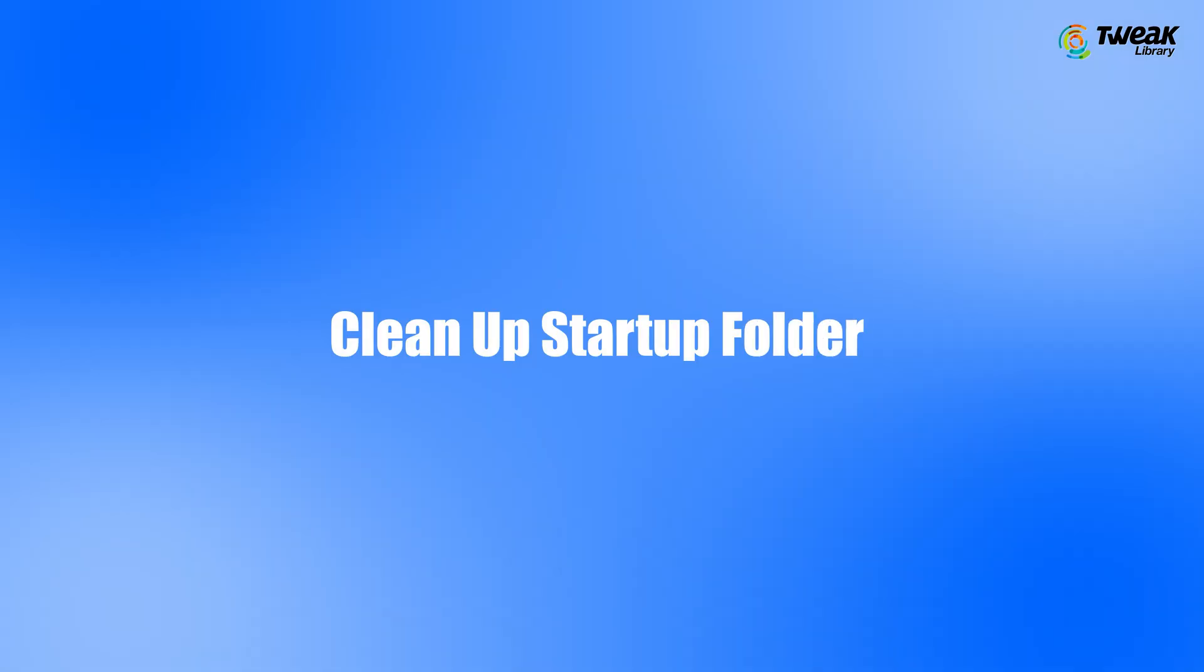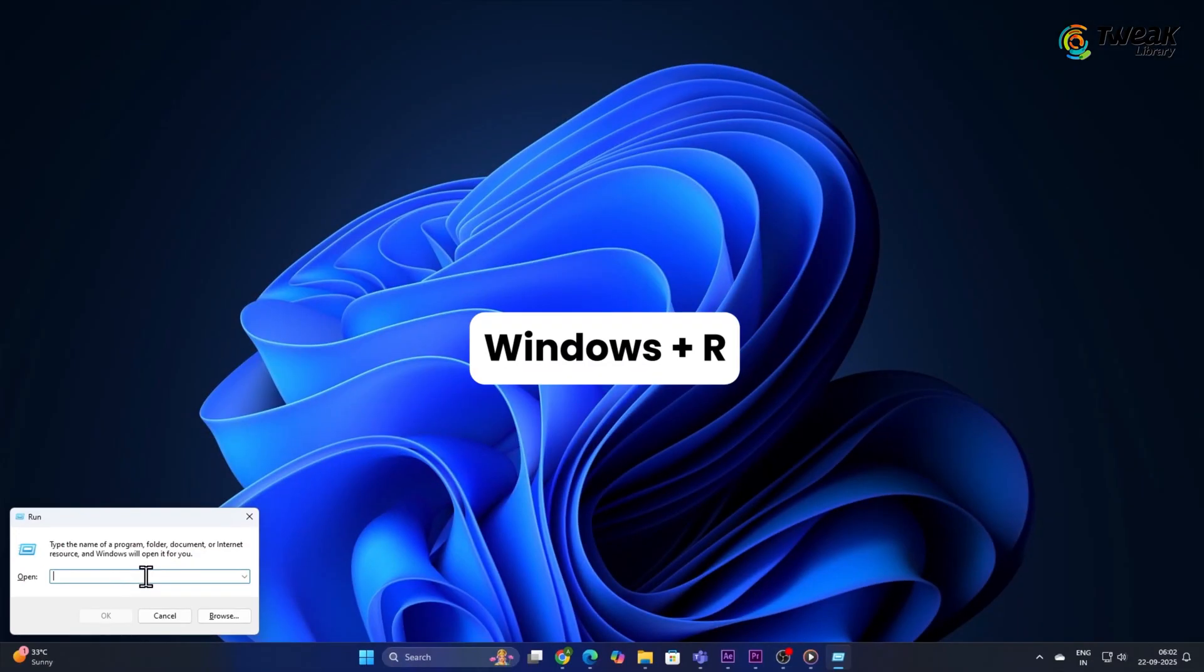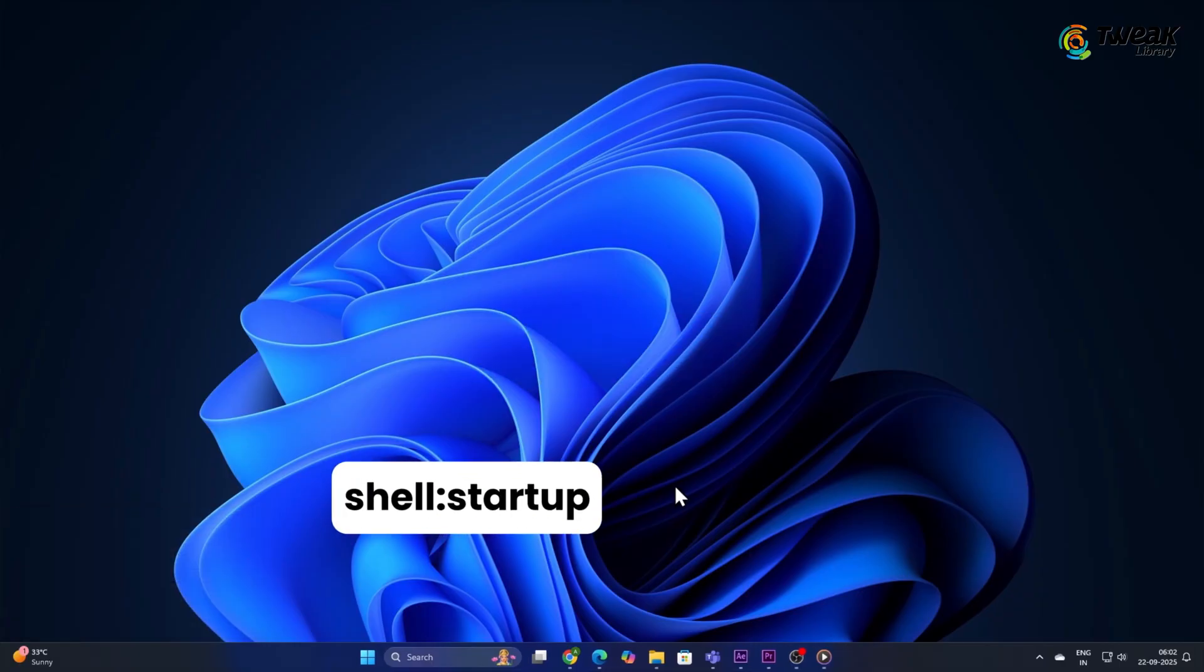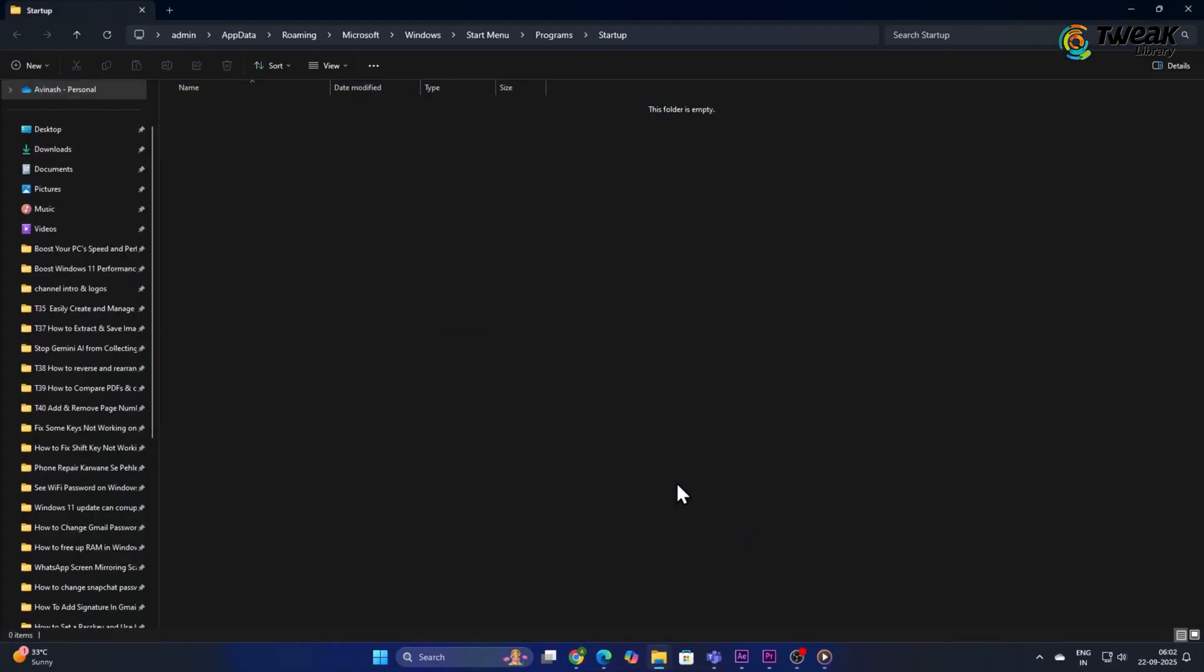Clean up Startup Folder. Now, let's check the hidden Startup Folder. Press Windows plus R. Type shell colon startup and press Enter. Delete any shortcuts here that you don't want running at boot.